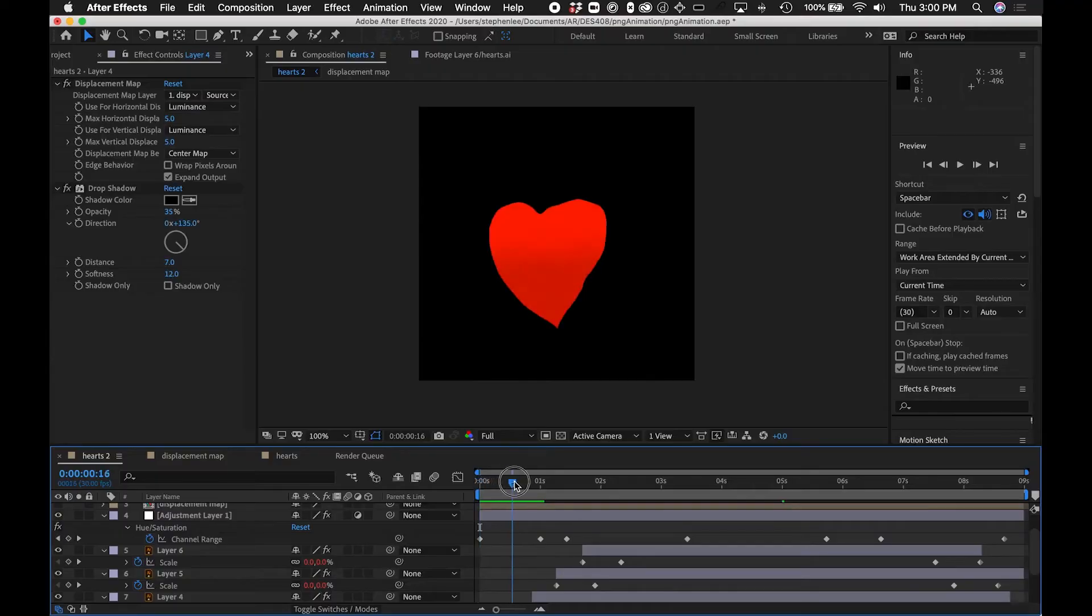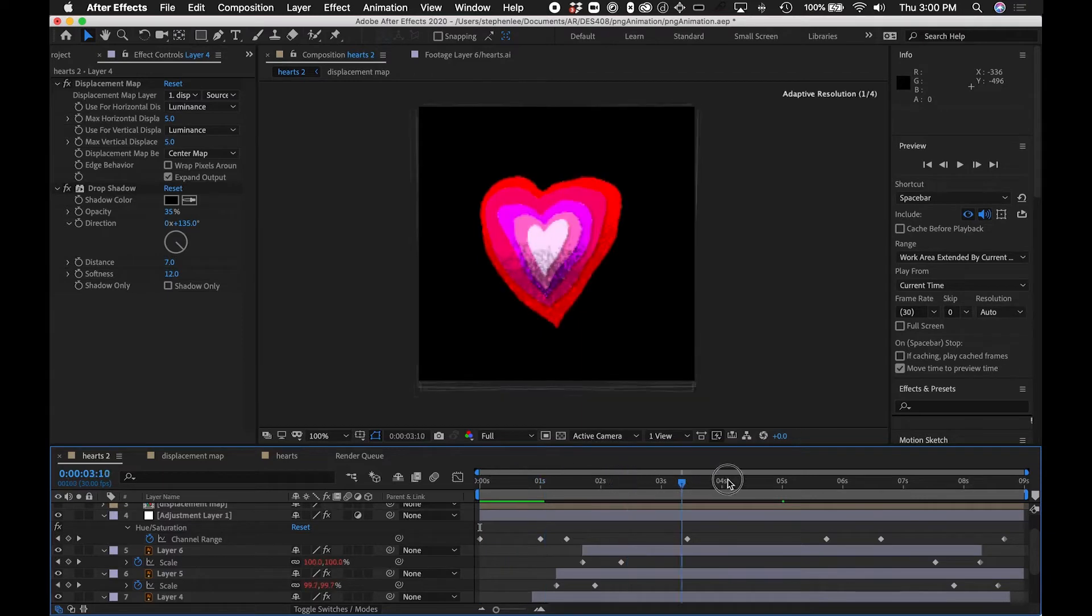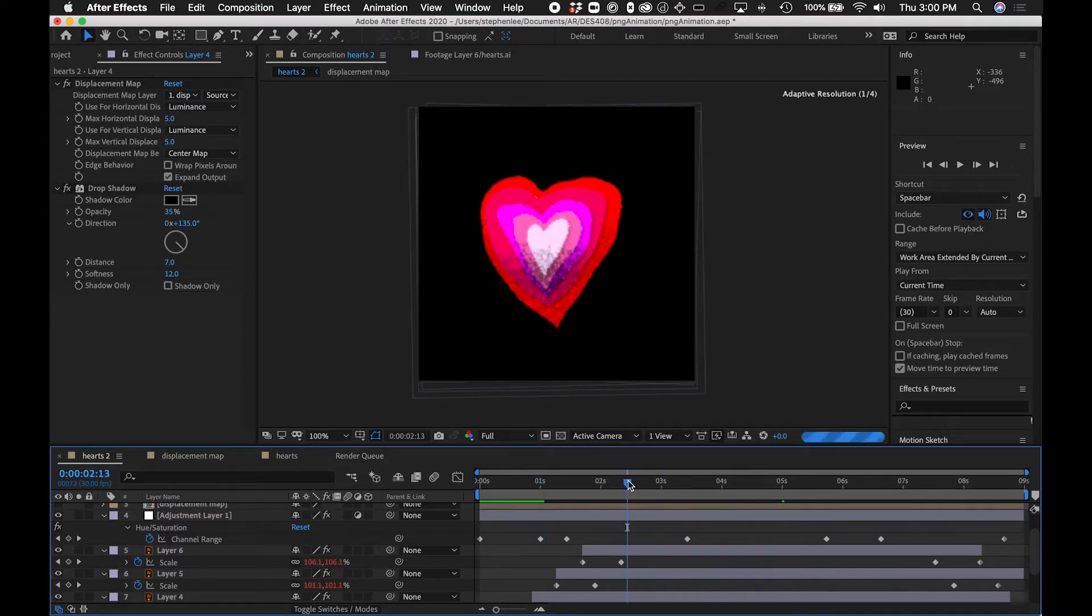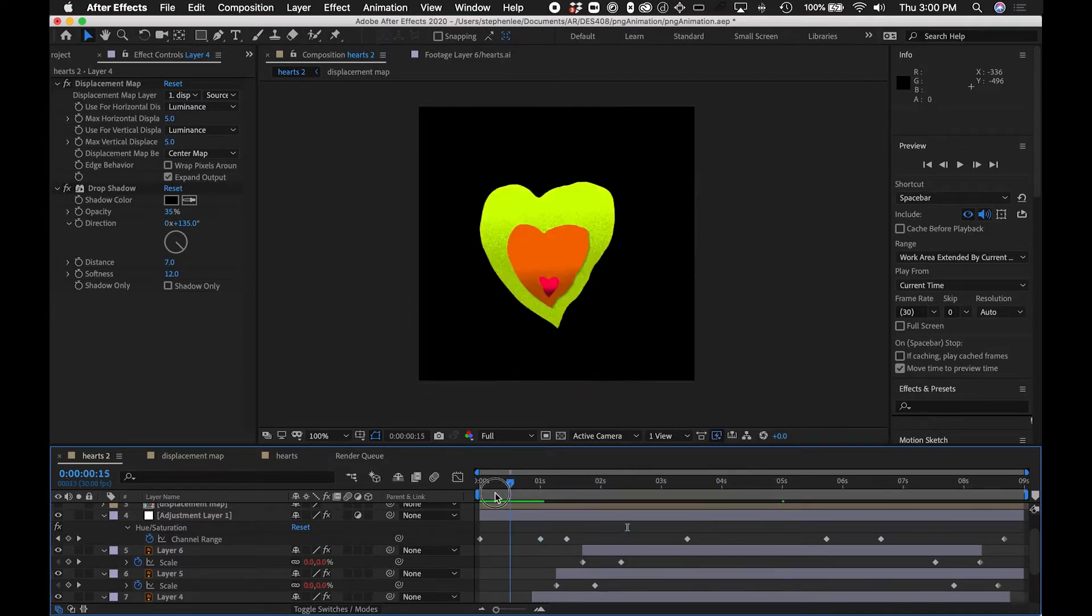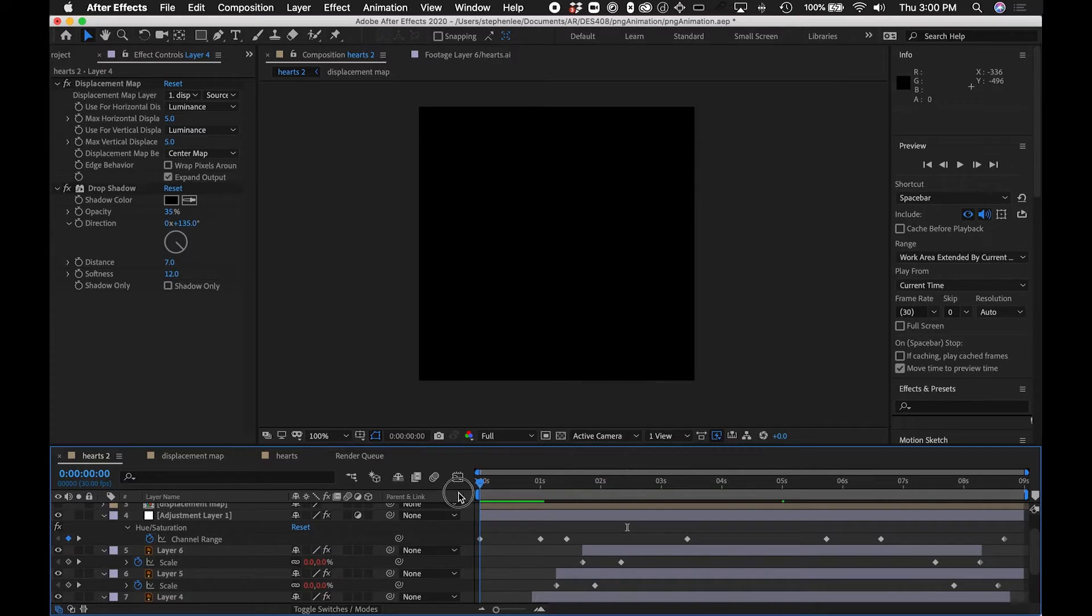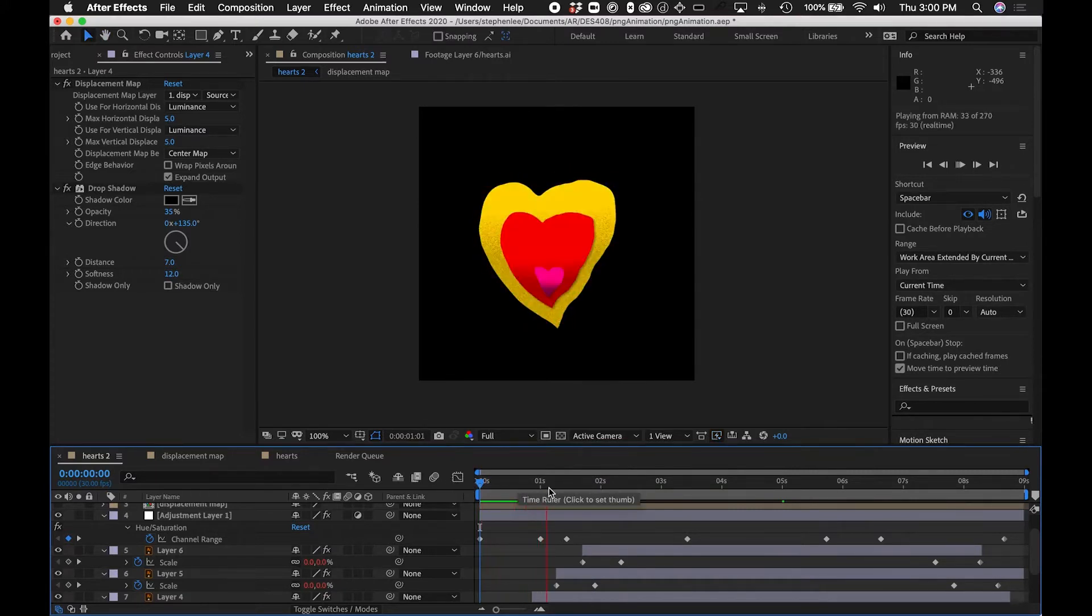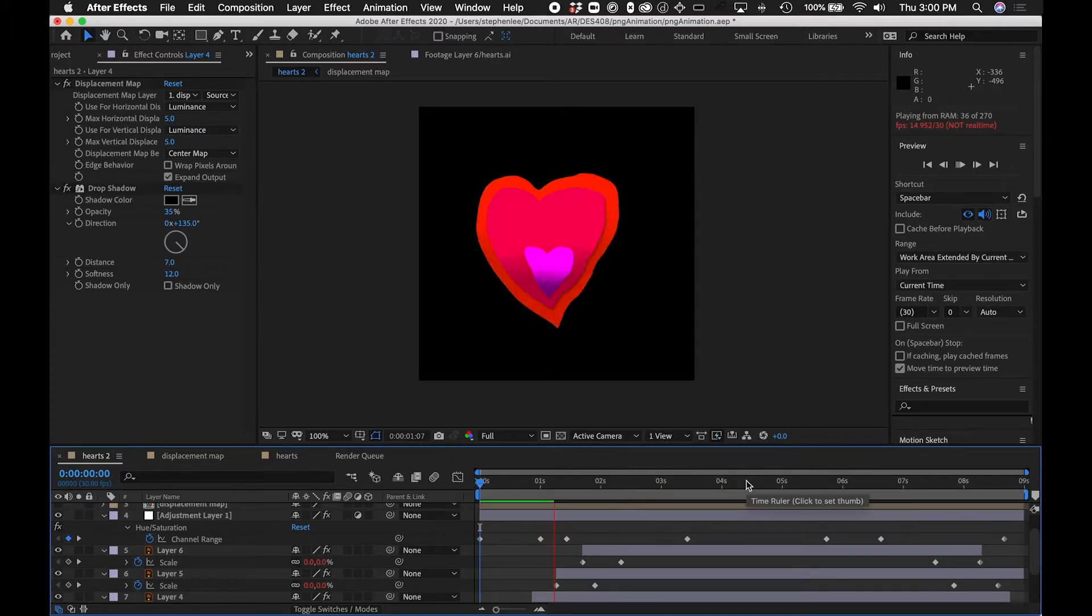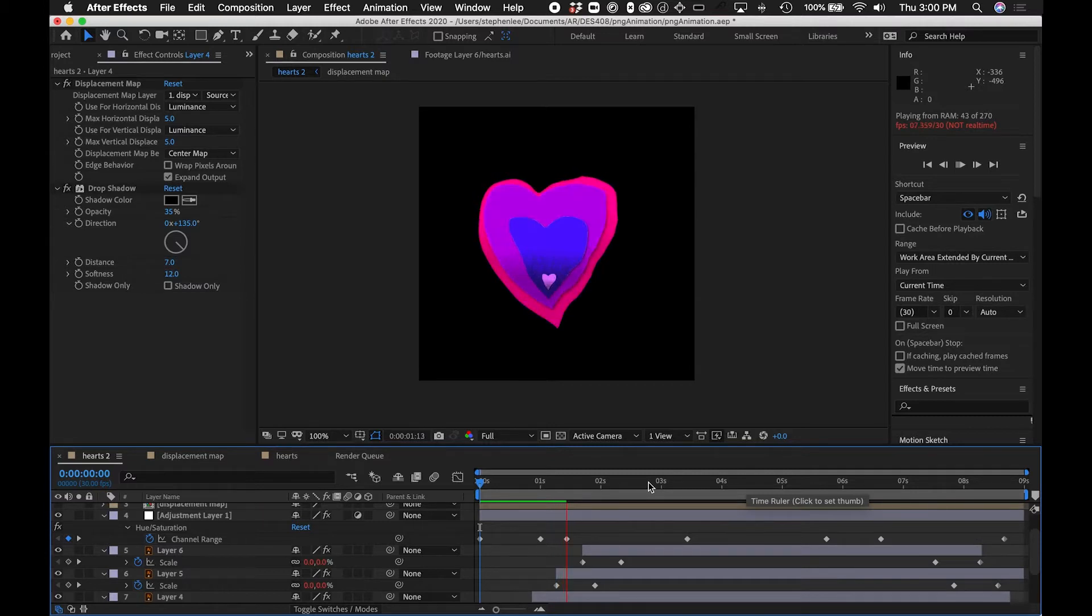One of the file formats that Aero can accept is a PNG sequence. I'm working right now in After Effects. I have a little heart animation that I've made, and I'm going to export this as a PNG sequence.